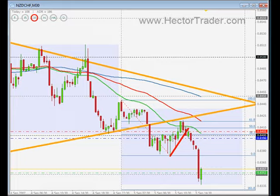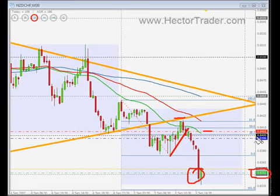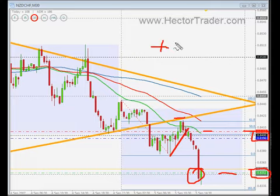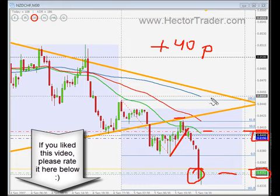Hi guys, this is Ettore. A quick update to let you know that I've taken half of my position out as planned. My first target has been met at 0.8352, that's plus 40 pips. I'm moving my stop loss down to get a little bit of protection. I'm going to let the second half run — it's going to be a long-term trade, so let's see how it pans out. I'll keep you updated.